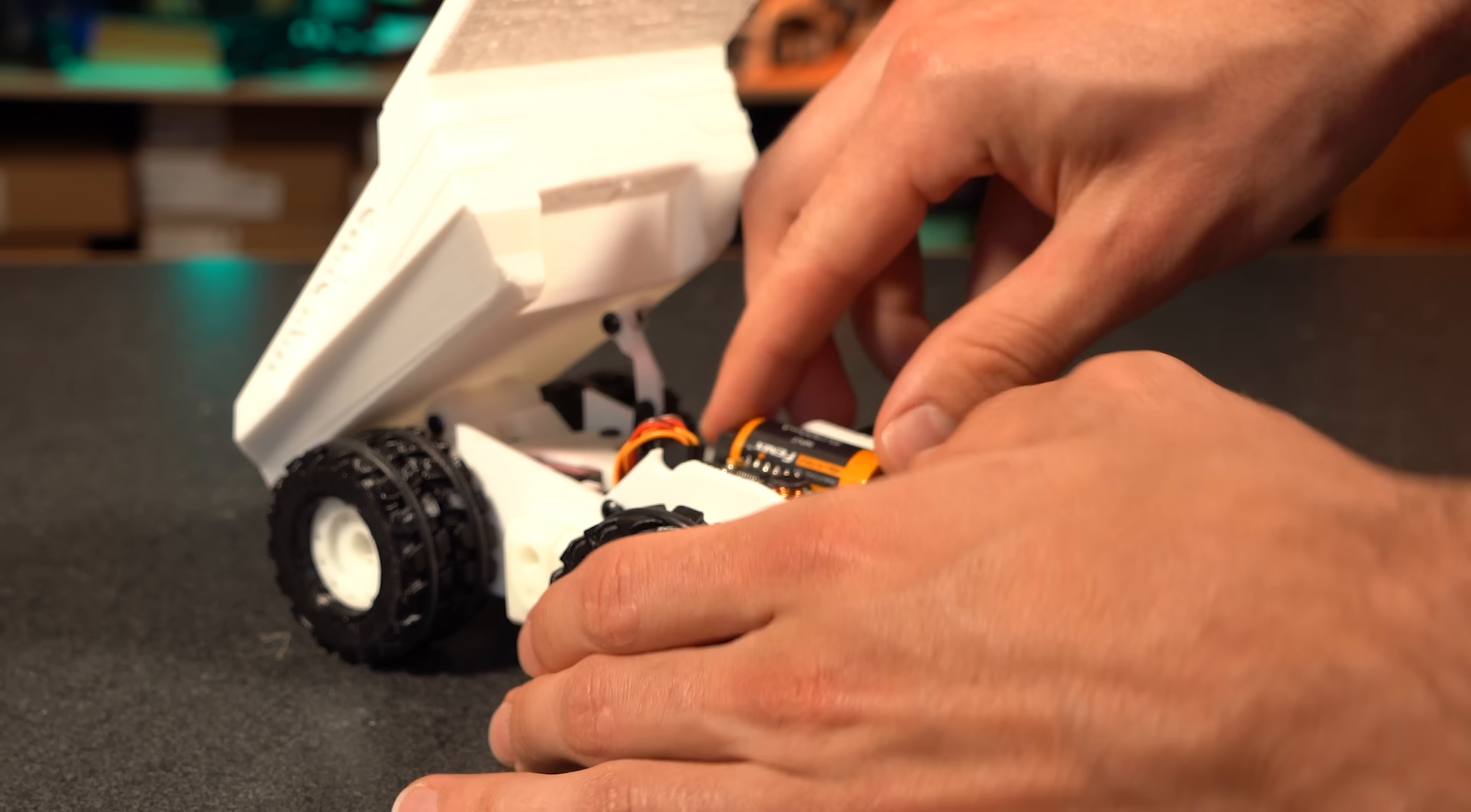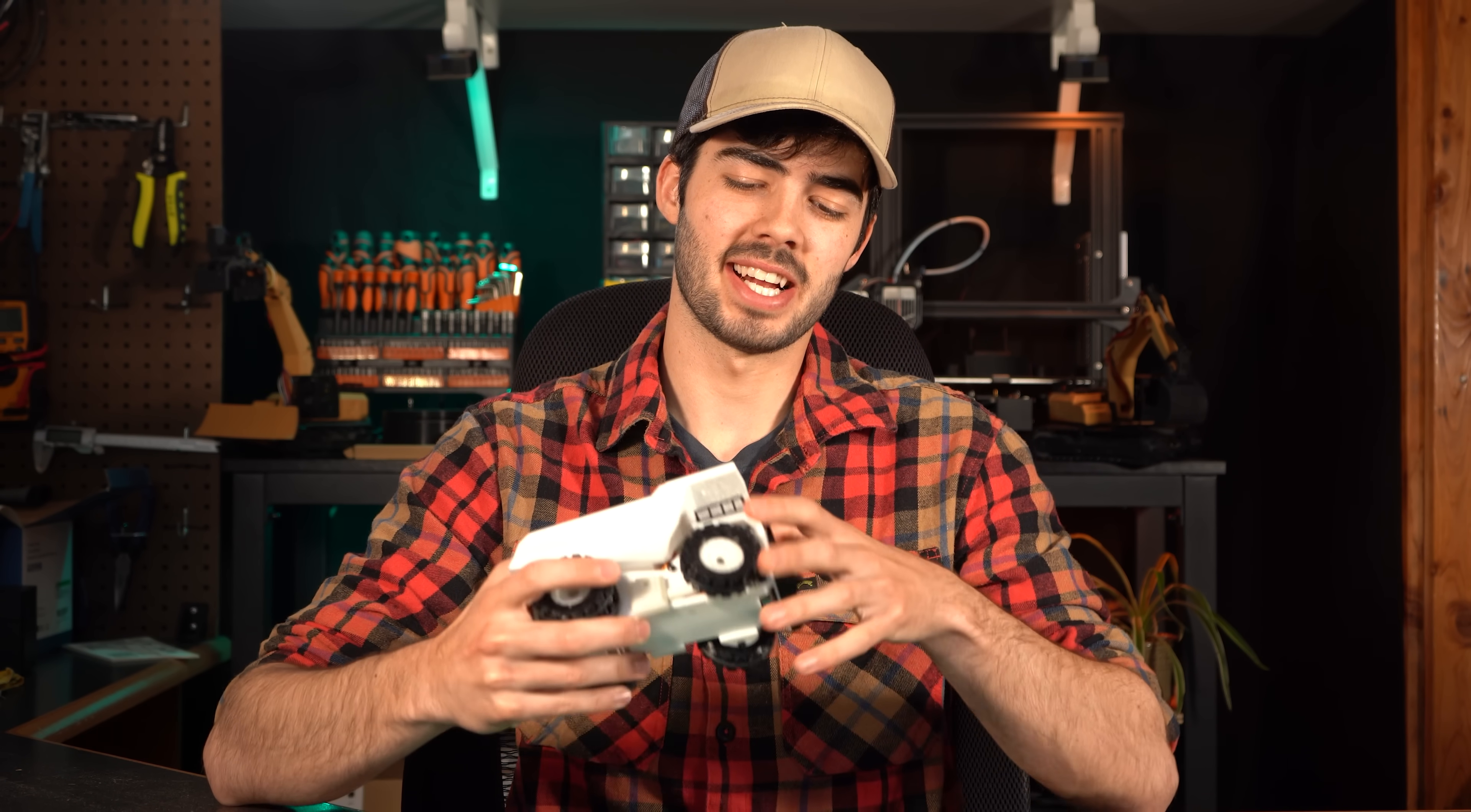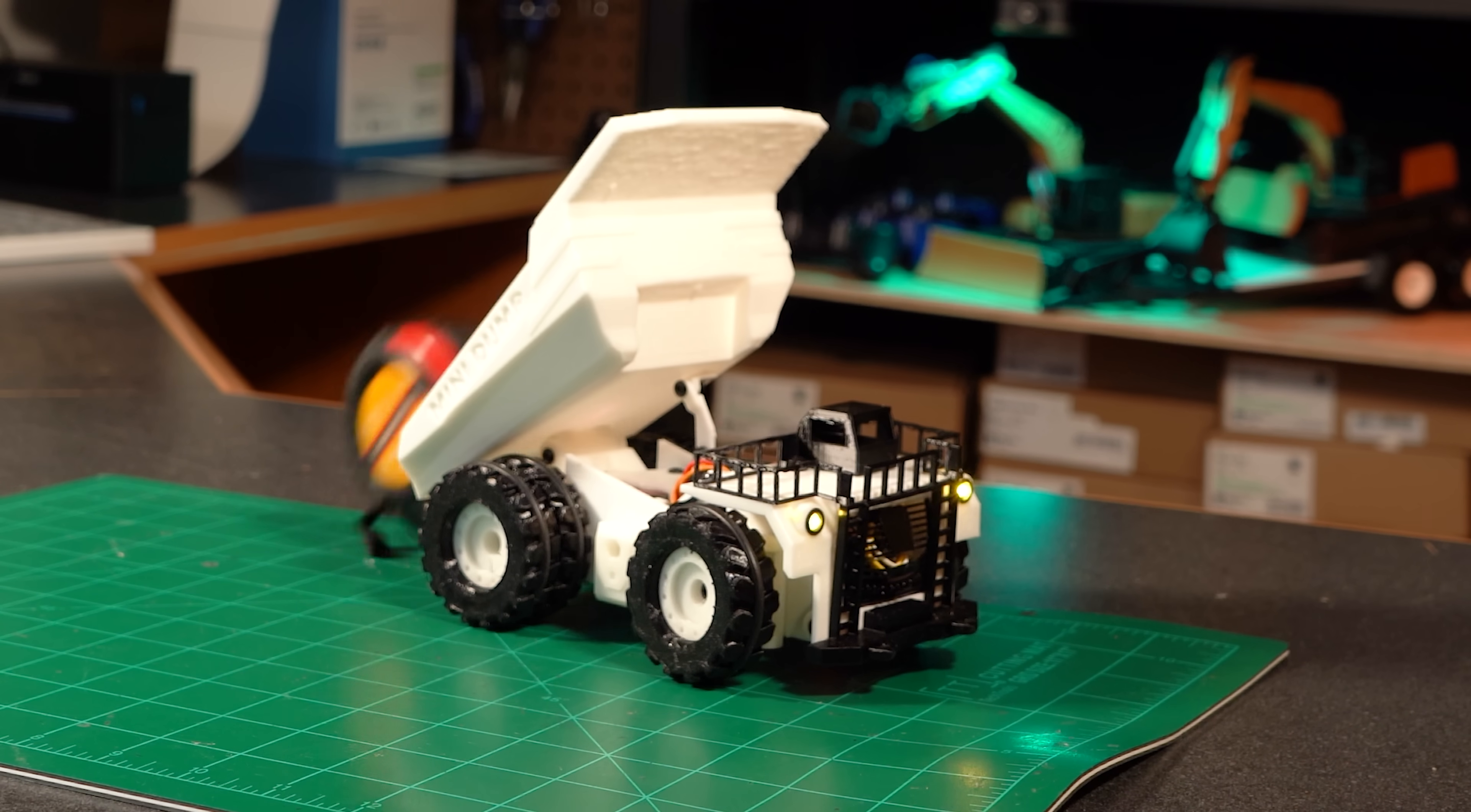When I first made the mini dump truck, I was obsessed with the idea of running everything off one single cell lithium battery. I wanted to do this because it would take up less space, be lighter, and less expensive overall. This idea has a lot of hurdles to overcome though, and it all stems from the fact that this one battery outputs 3.7 volts, and realistically, we need at least 5 volts to use our servos. And to get any kind of usable power out of our 12 volt motors, we again need 5 volts.